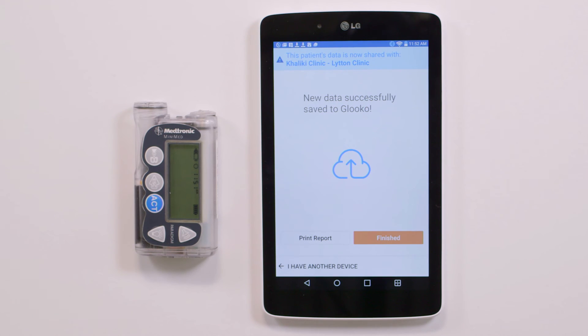Awesome! You've learned how to sync Medtronic data for a patient who is new to Gluco Kiosk and has an existing CareLink personal account.